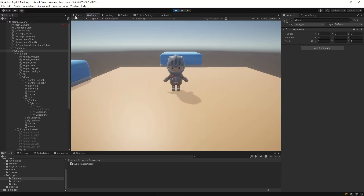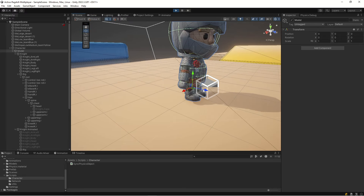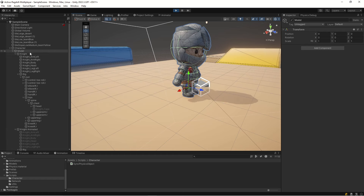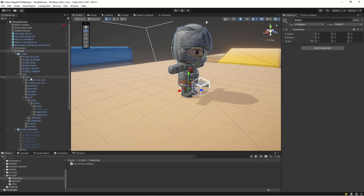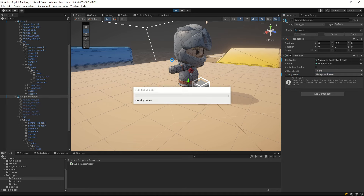Hitting Play, nothing happens at first. This is because the character's animator has calling mode set to 'Update Transform', meaning it won't animate when not visible. Change it to 'Always Animate' and give it another try.